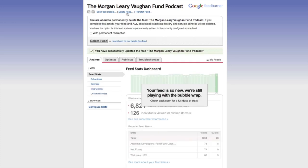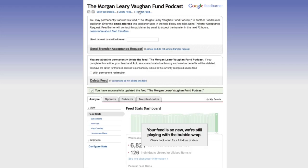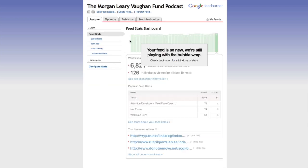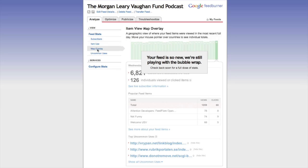If I wanted to delete the feed, I can simply do that. And if I wanted to transfer the feed to another service, I can do so with this button. Clicking over to Analyze — this is still setting up our feed, so we're not quite ready. Eventually we'll be able to see our subscribers, a map of where our feeds are, and we'll also be able to configure our stats.